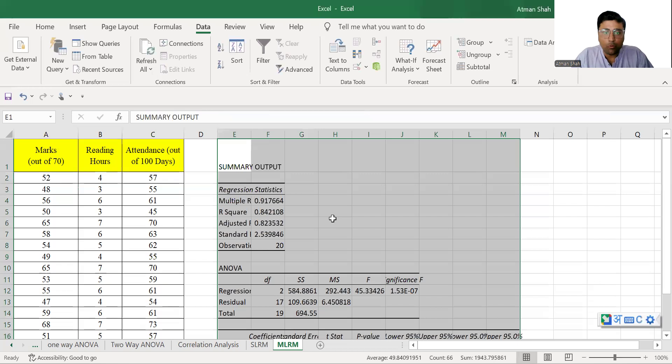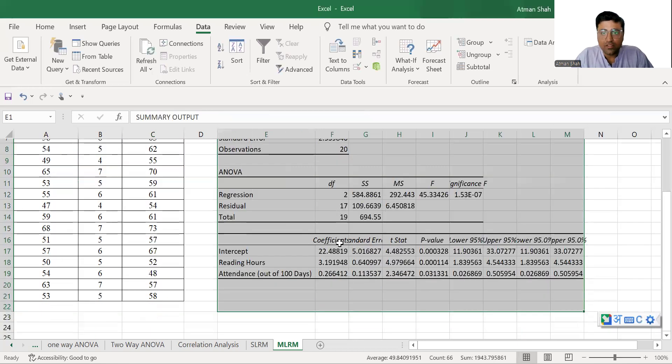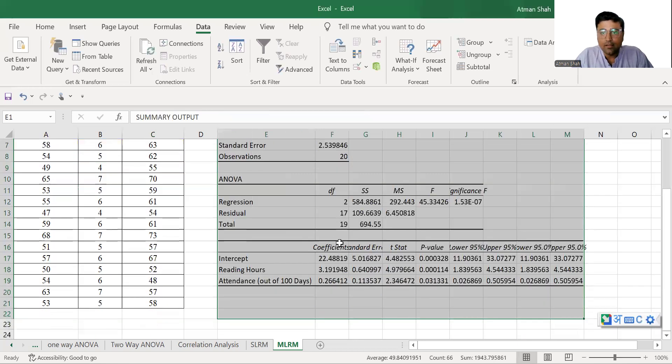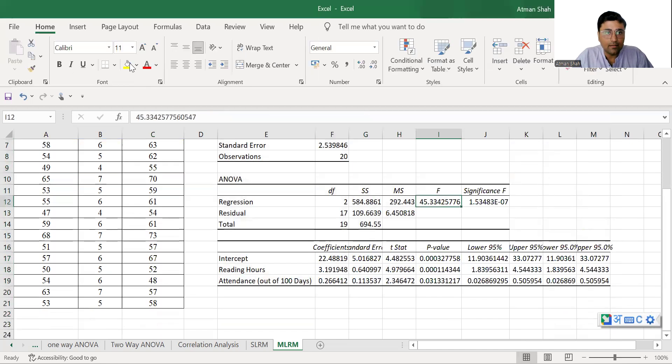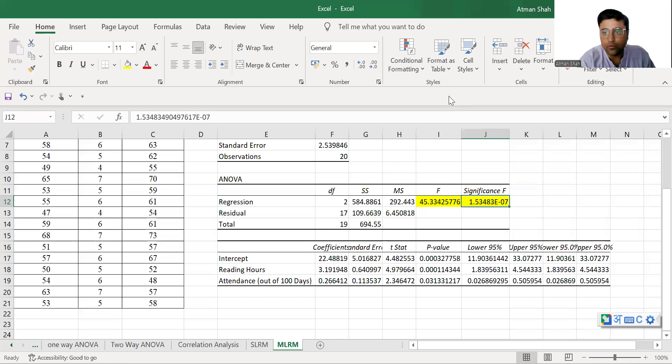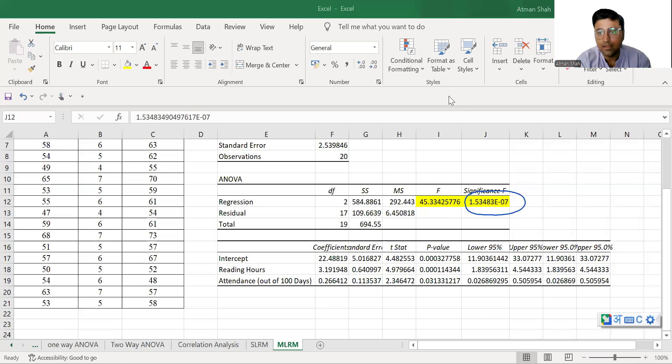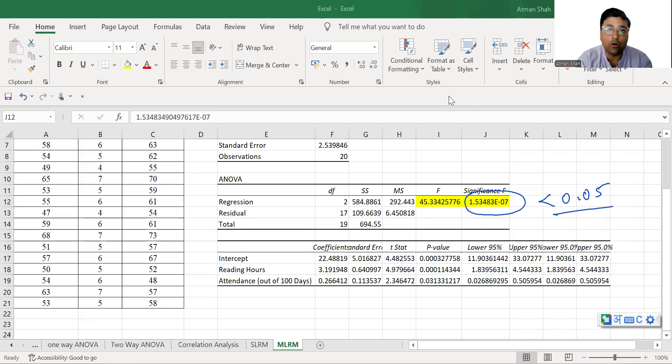So now output is generated. First we see the statistical significance of ANOVA table. So here you can see F statistic. And associated p-value is less than 0.05. You can see associated p-value is less than 0.05. Therefore, we reject the null hypothesis and that shows that the entire regression model is statistically significant.